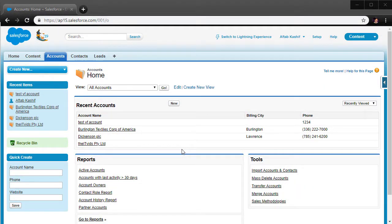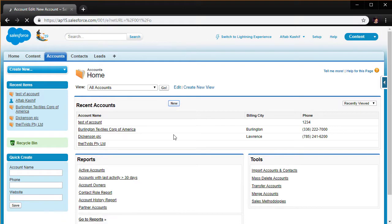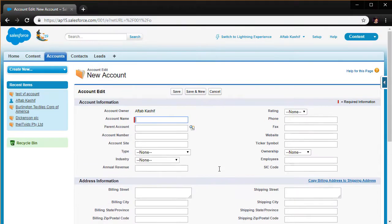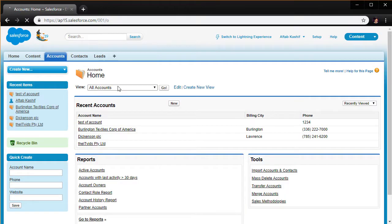In this video we are going to learn to create our own entry form using Visualforce for accounts. If I click on New Account I see all these fields showing up, but what if I want to create my own entry form using Visualforce and only show the fields that I need and design the layout of my choosing?